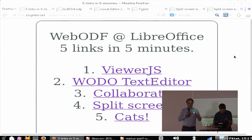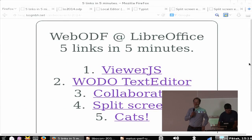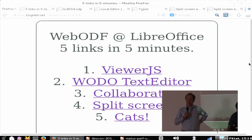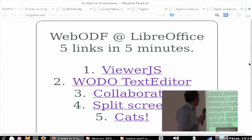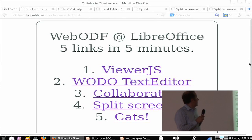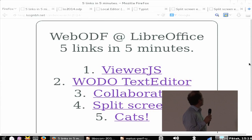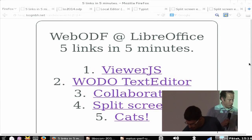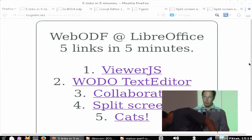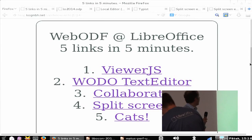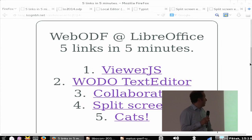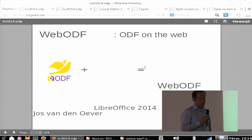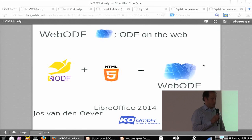Good afternoon. My presentation is from the browser. It's five links in five minutes. They're all related to WebODF, but the last one involves cats, and that should be very interesting to everybody.